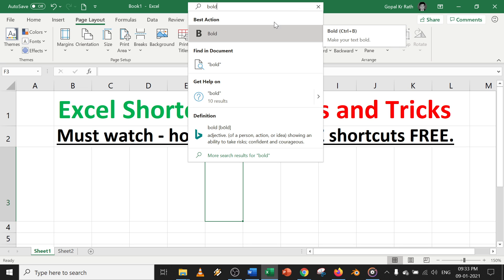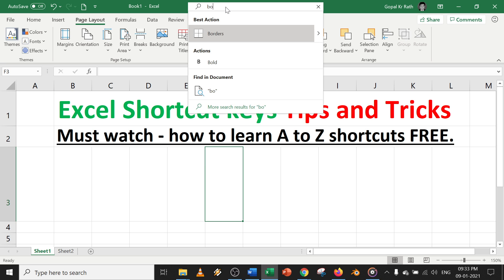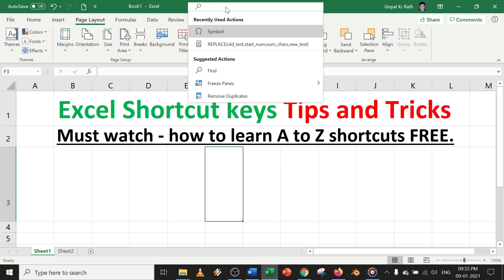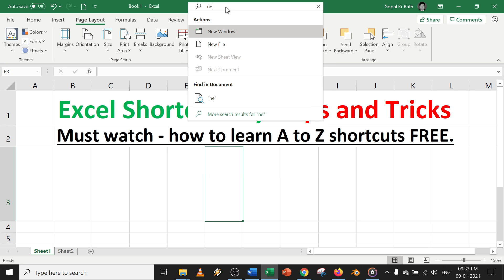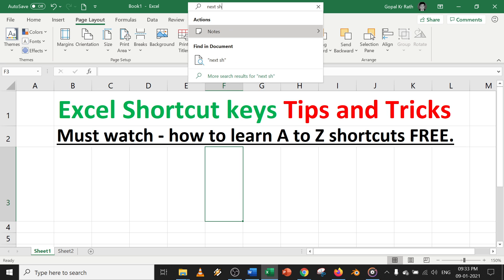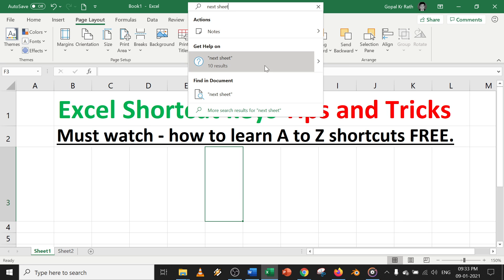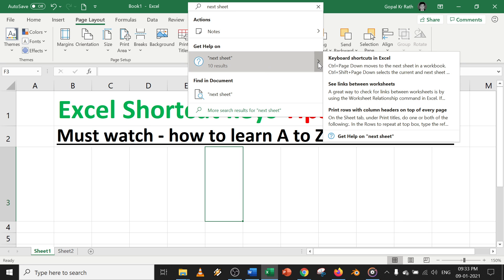Another simple example: if you want to go to the next page or next sheet, the shortcut key for the next sheet is Ctrl+Page Down.